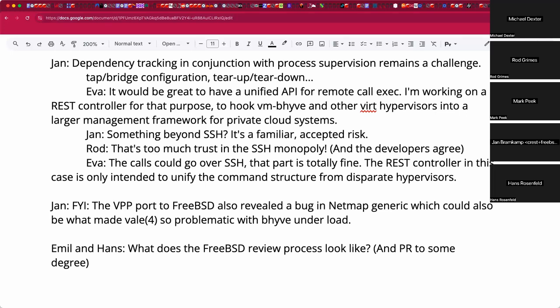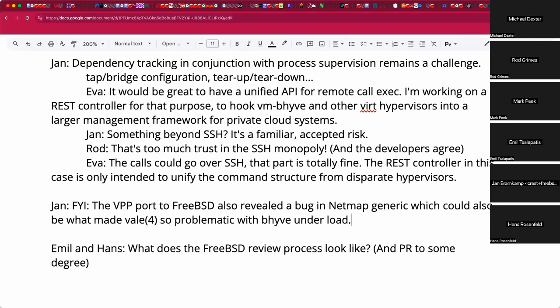There is no PR for the NetMap bug yet — it's being worked on in -current and may not be upstreamed. Tom mentioned it in his blog article that was referenced on Tuesday's jail call. The blog link is shared in chat.